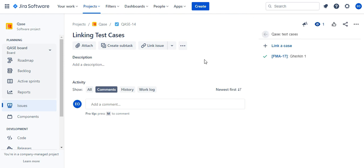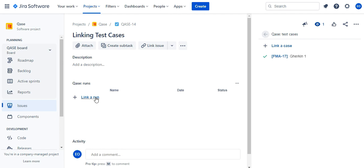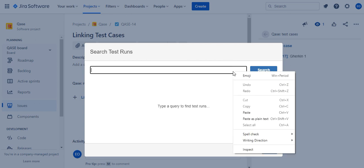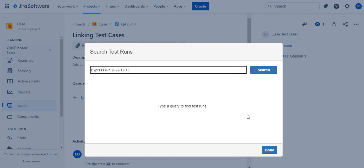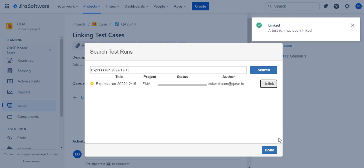To link a Case test run to a Jira issue, switch on Case Runs module through the options. In the module that appeared, click Link a Run. Use the search box to find the needed run by title and click Link and click Search. Click Link to attach it to the issue. A test run has been linked.